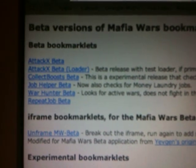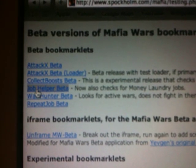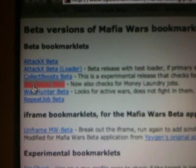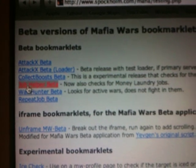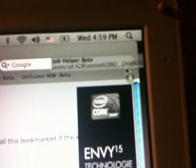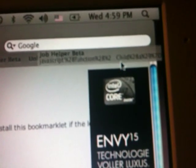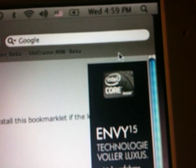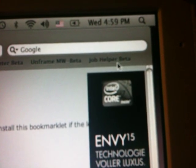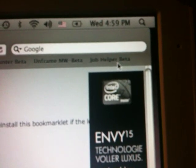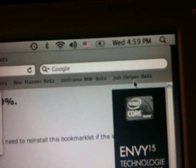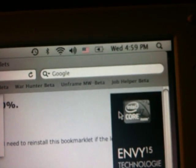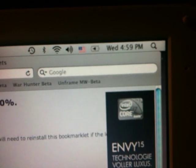What you do is you just drag the Job Helper beta link to your toolbar to save it as a favorite. You can see I've actually already done it here, so I'm going to remove this one so that it's not doubled. Okay, and you can see I already have Job Helper beta saved as a favorite.